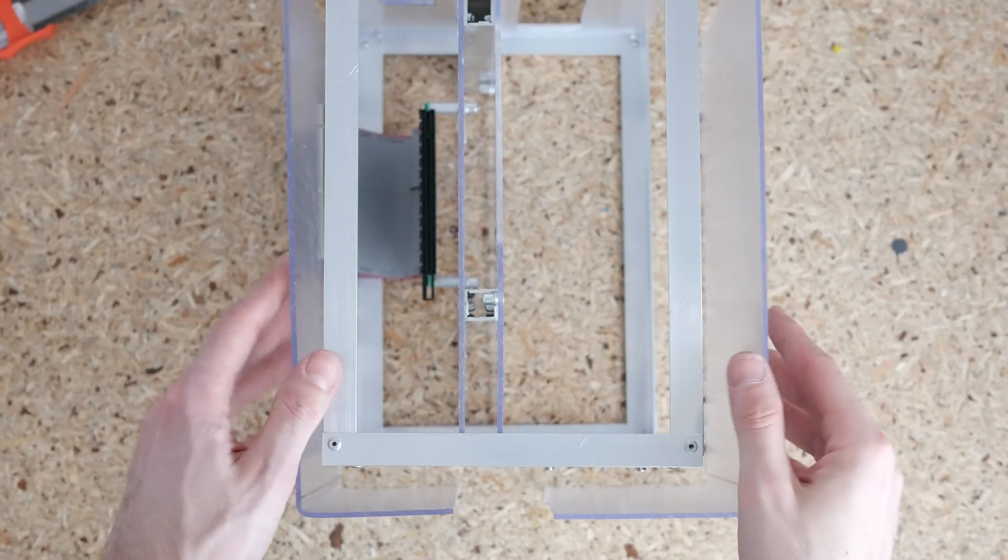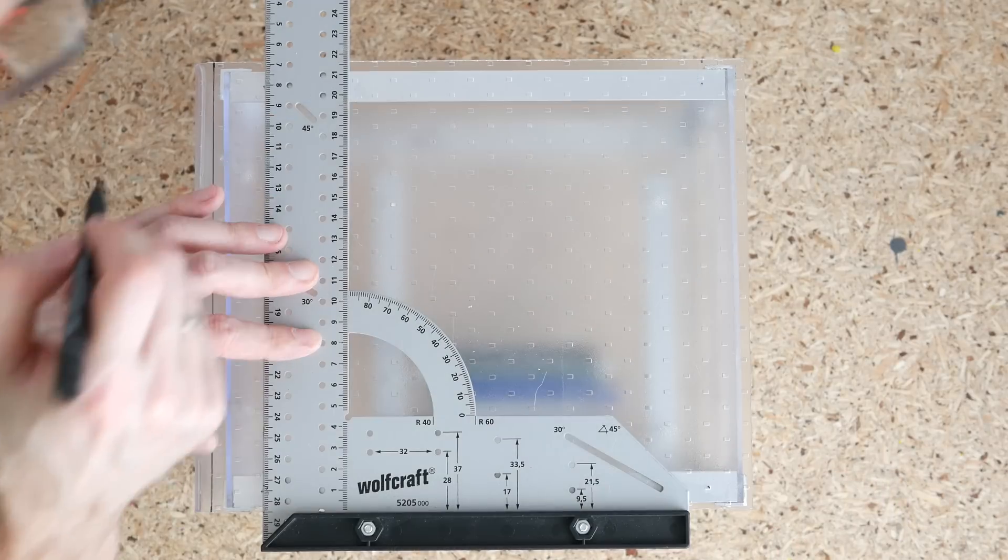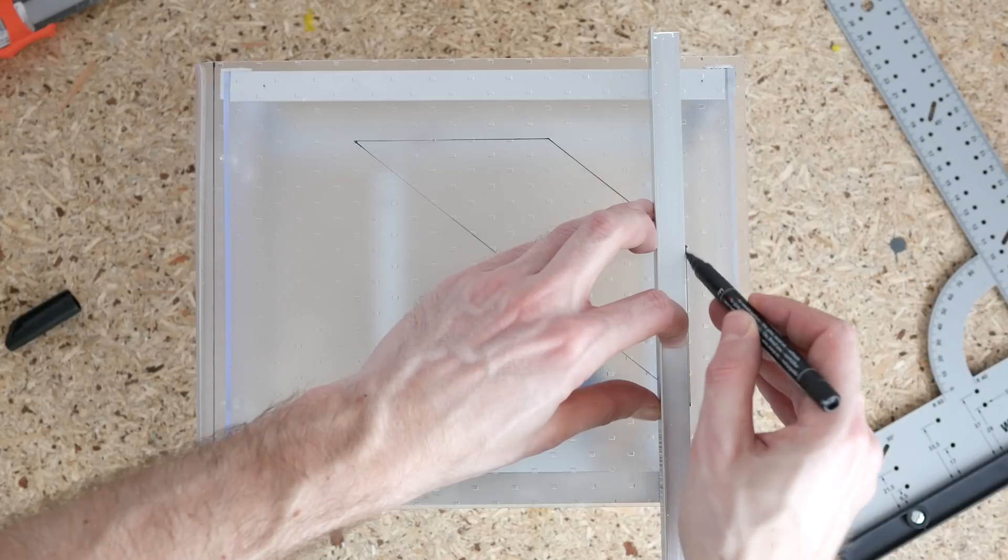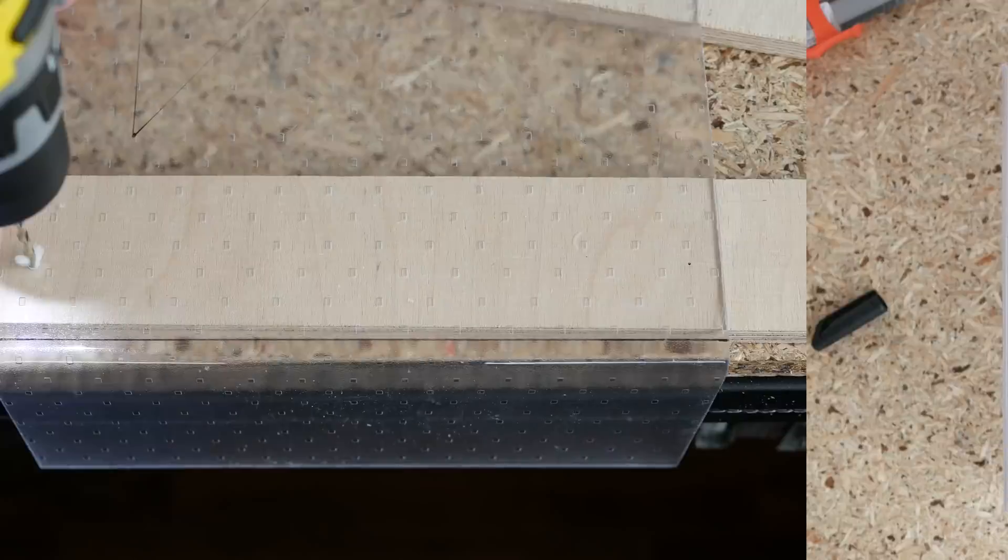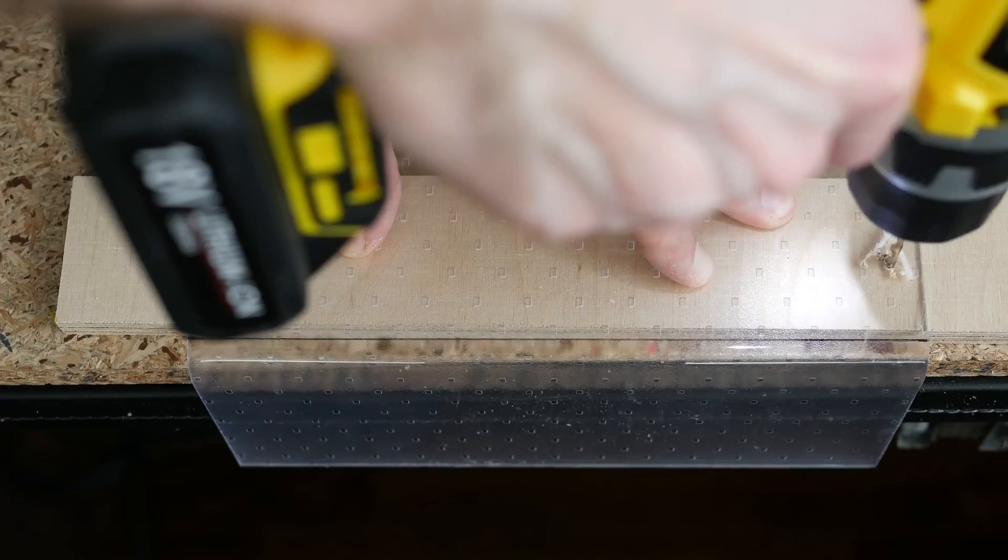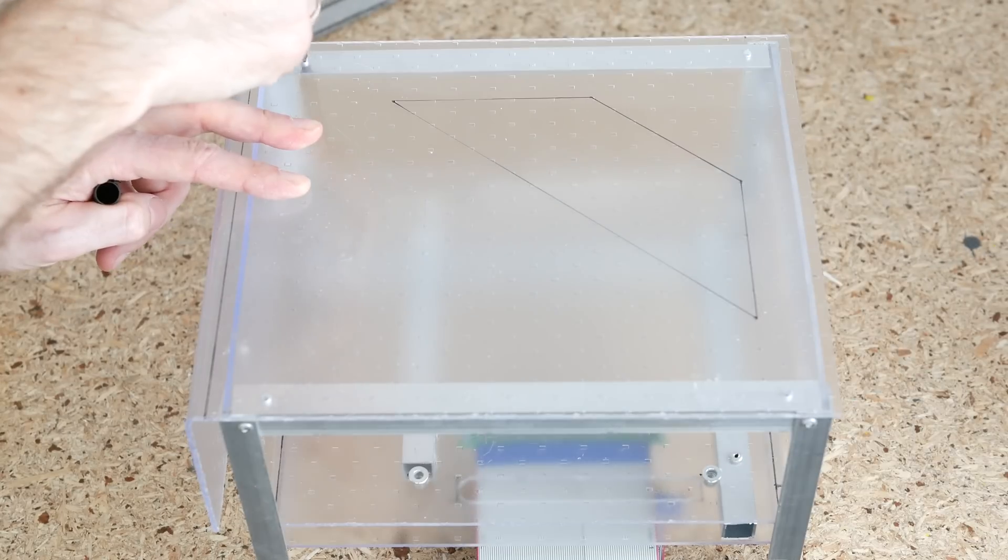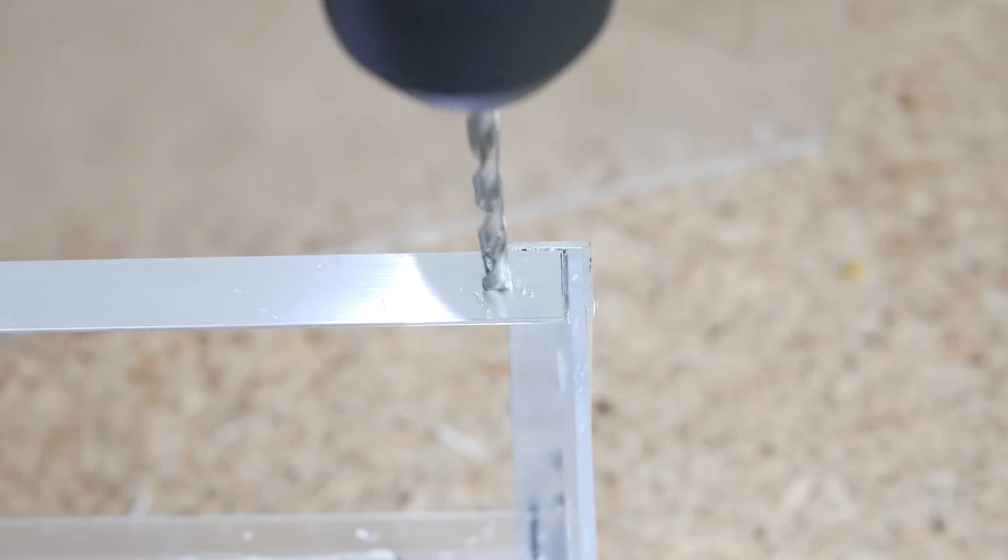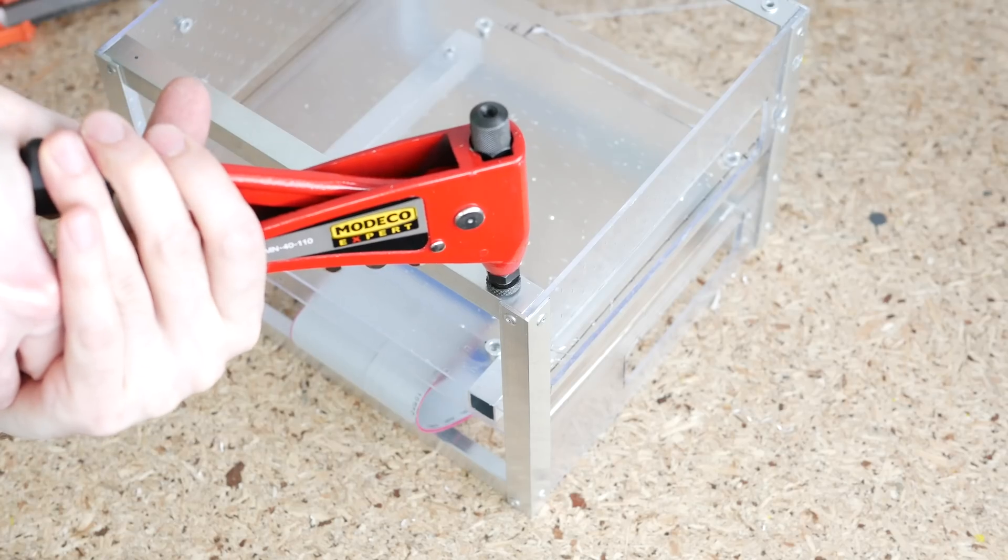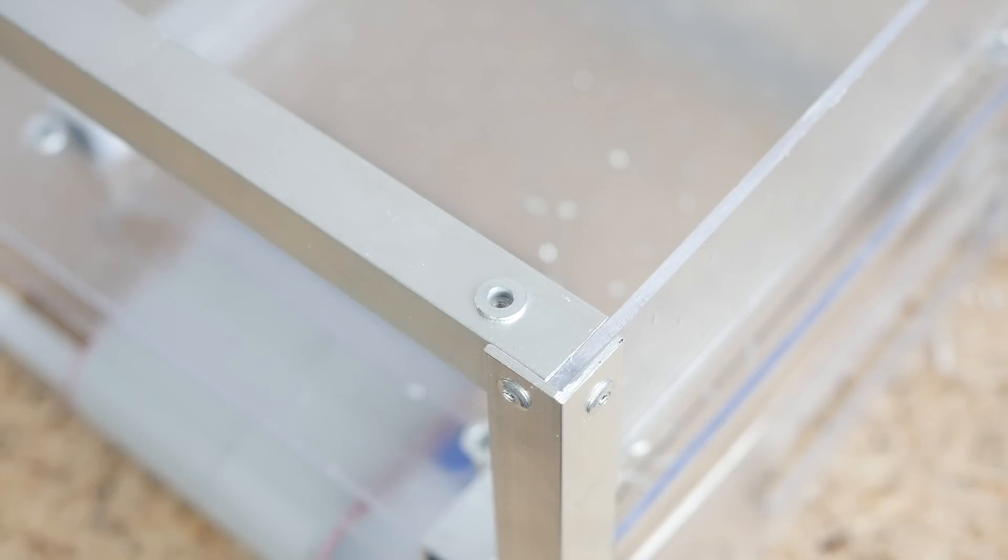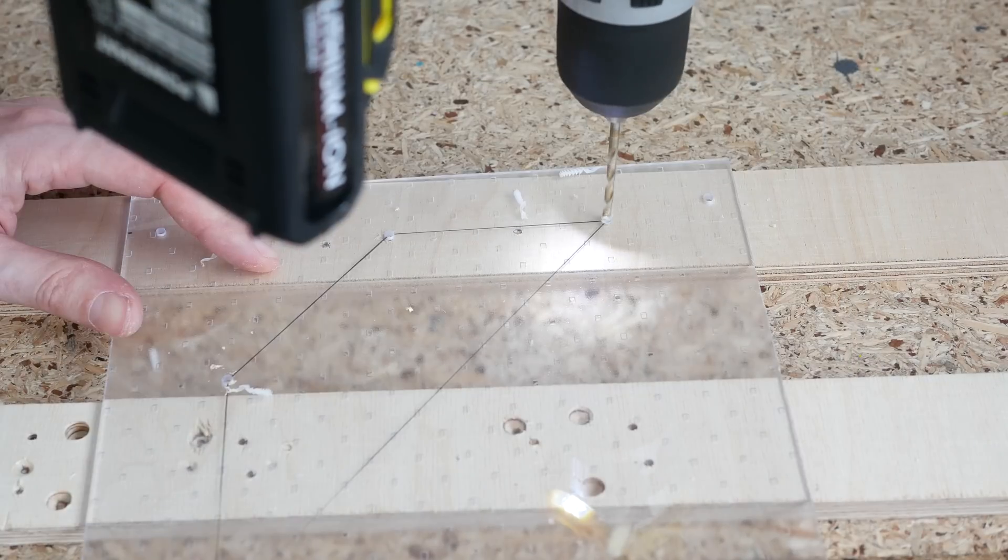Next I put the side panel in place and marked mounting points. While I was at it I also traced the air intake cutout. I drilled holes in acrylic, marked drilling points on the aluminum, drilled holes and fixed a set of threaded inserts. I drilled holes in each corner of the air vent and cut the acrylic with Dremel.